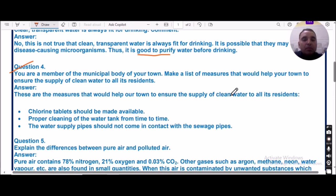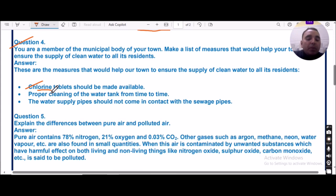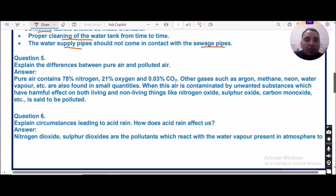Question number four: As a member of the municipal body of your town, make a list of measures to ensure the supply of clean water to all residents. Chlorine tablets should be made available to help with chlorination — the addition of bleaching powder or chlorine tablets kills germs. Proper cleaning of water tanks is needed at regular intervals, and water supply pipes should not come in contact with sewage pipes.